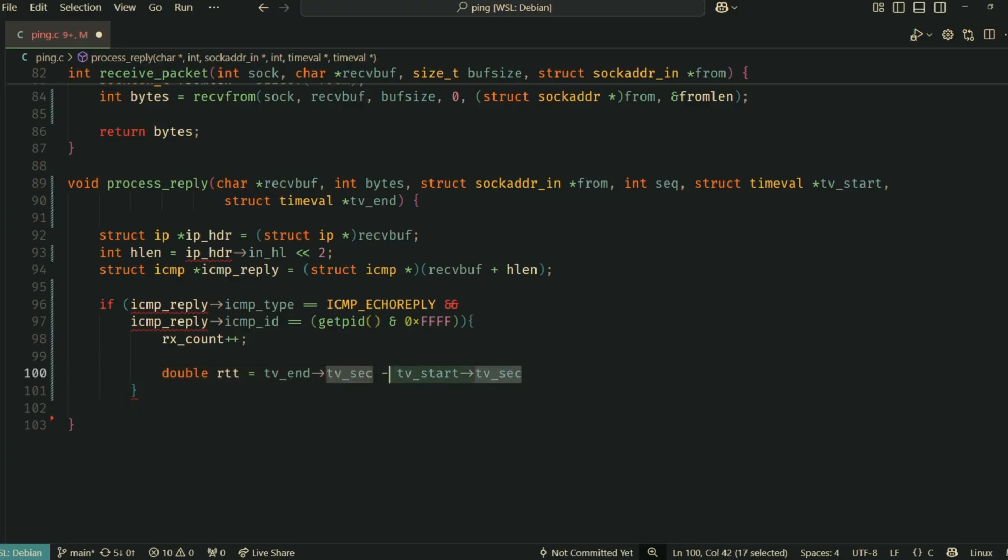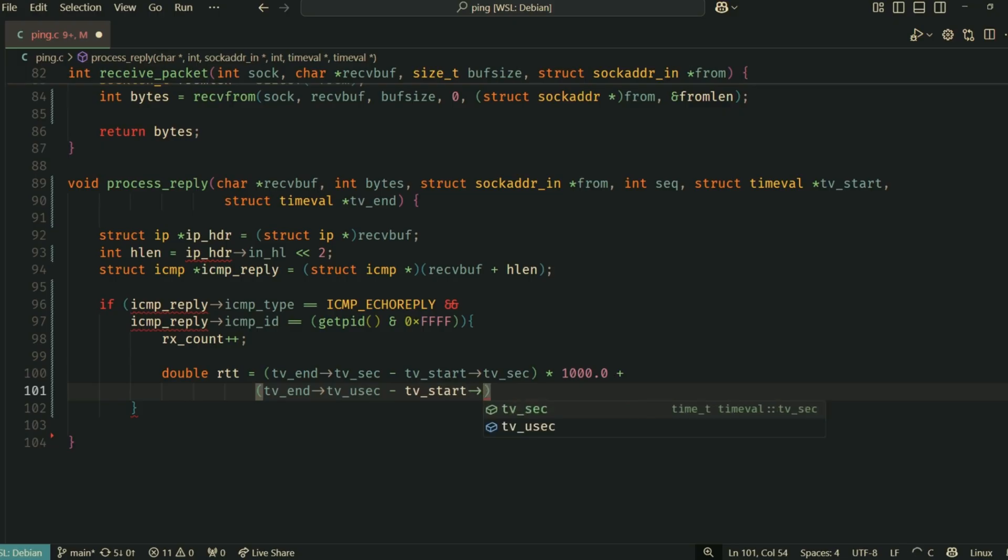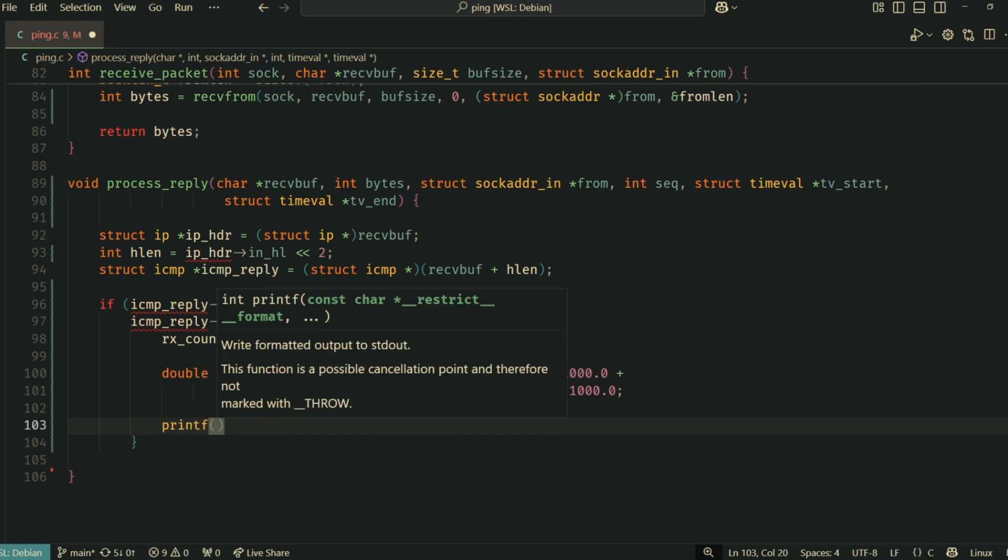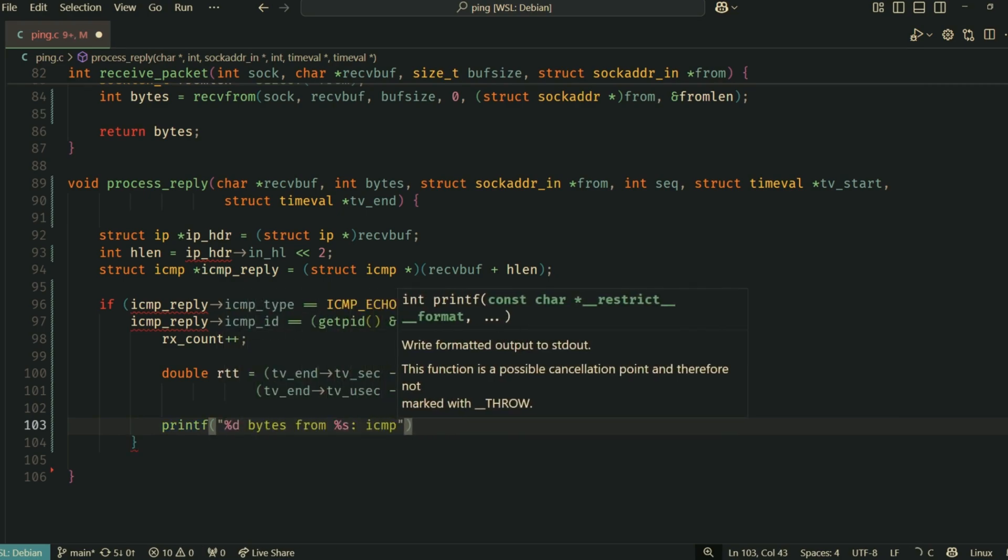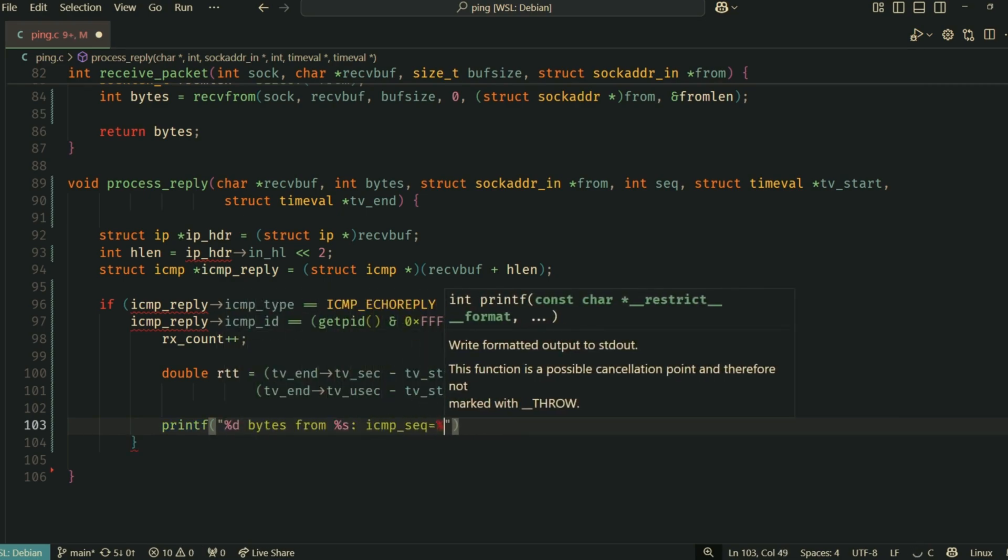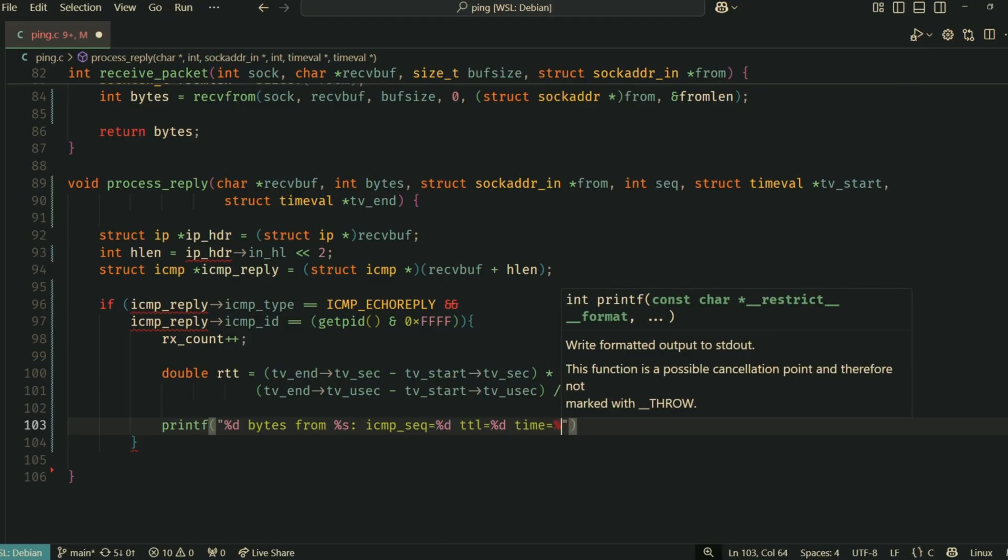We then check if icmp_type is ICMP_ECHOREPLY and if the icmp_id matches our process ID. This ensures it's a reply to our ping. If it's a valid reply, we increment our rx_count. We calculate the round trip time using the start and end timestamps taken just before sending and just after receiving.